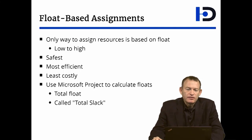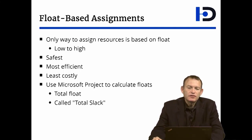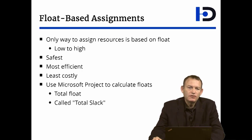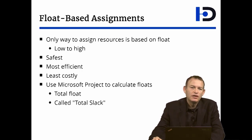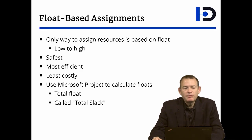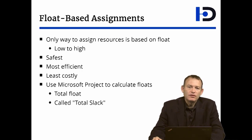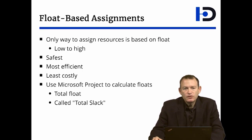Writing software emphasizes that the only way to assign resources to your project is based on float. You don't assign based on what is more important or what the customer wants to see. You assign it solely based on float, low to high.